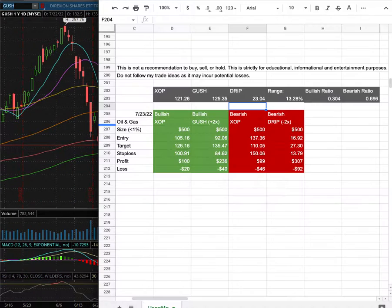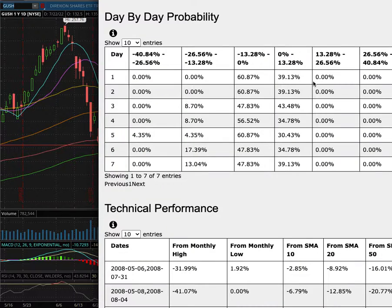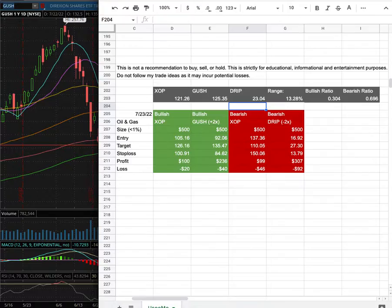Gush and drip — in this video we will be going over my trade idea of the week and the day by day probability model.